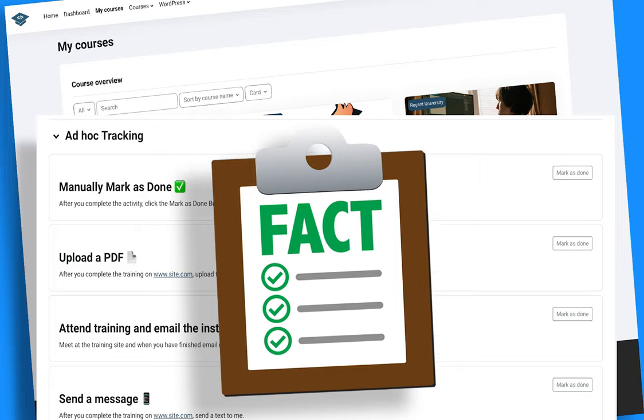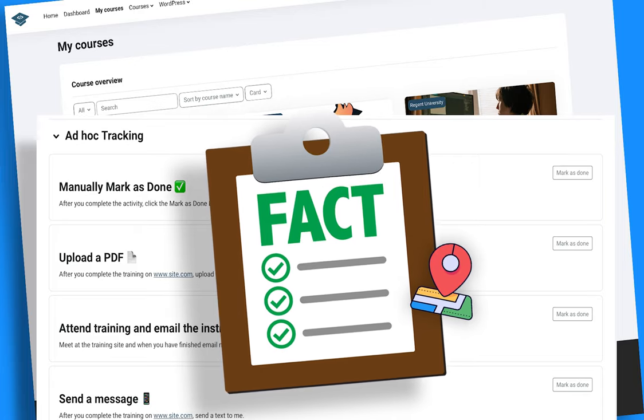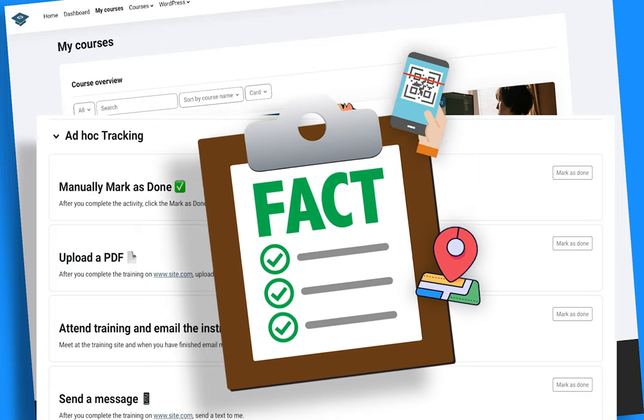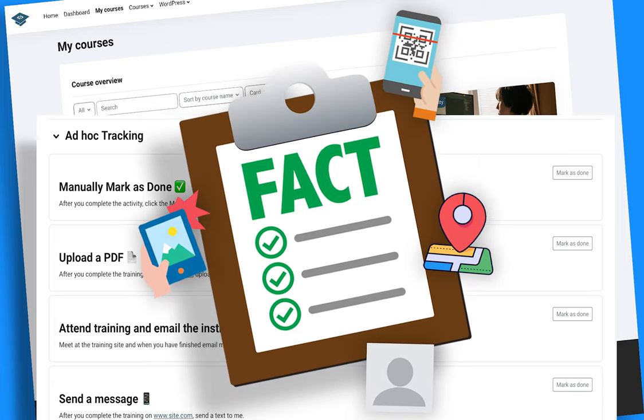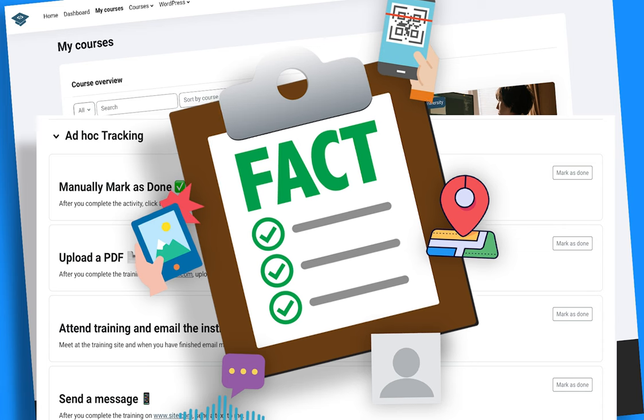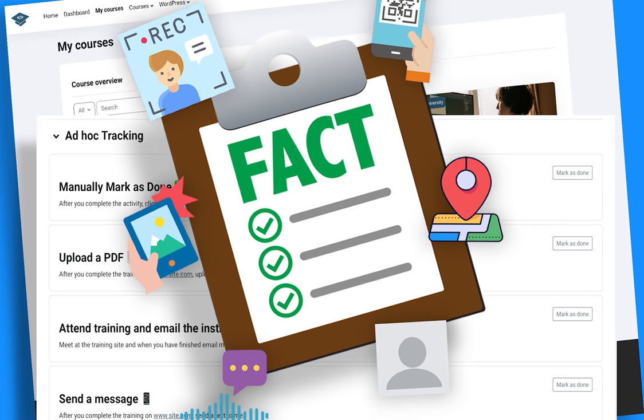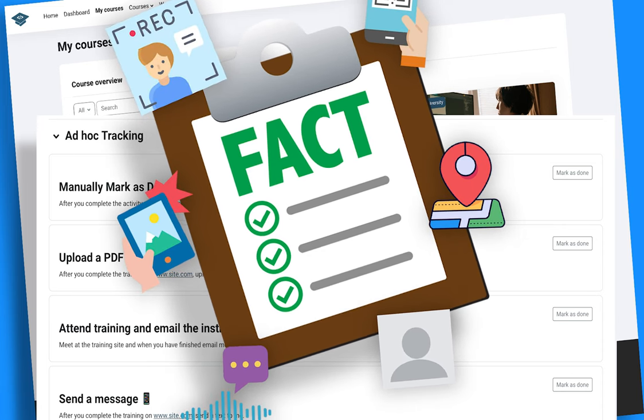The flexible activity completion tracking app, FACT, seeks to solve this problem for the instructor and learner by providing a single LMS completion activity capable of supporting multiple input options for the learner, all from their mobile device.